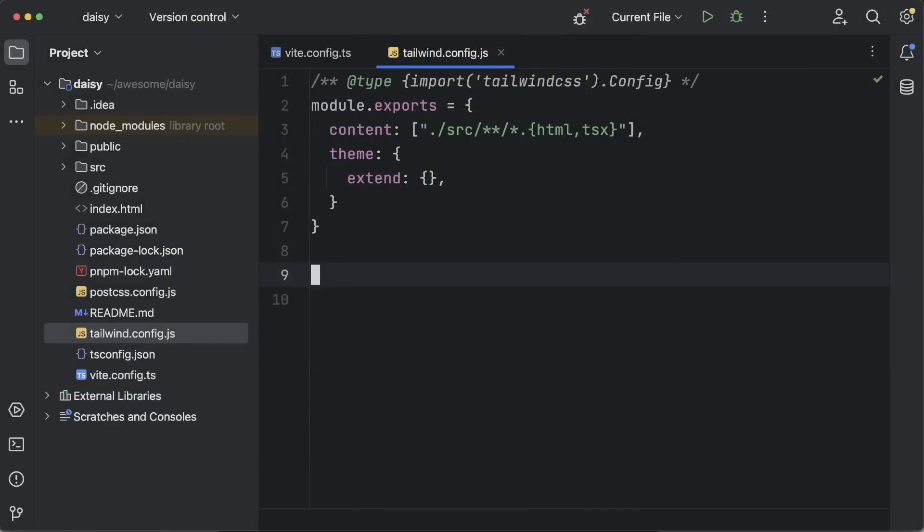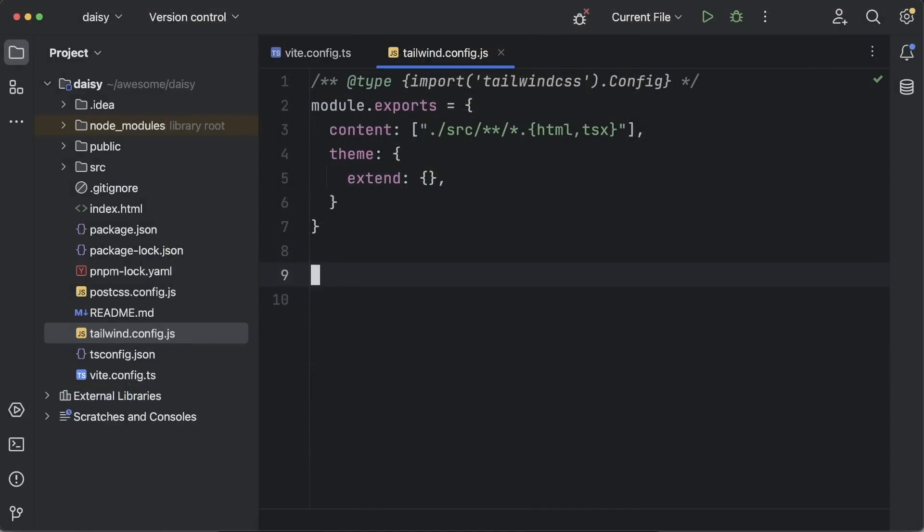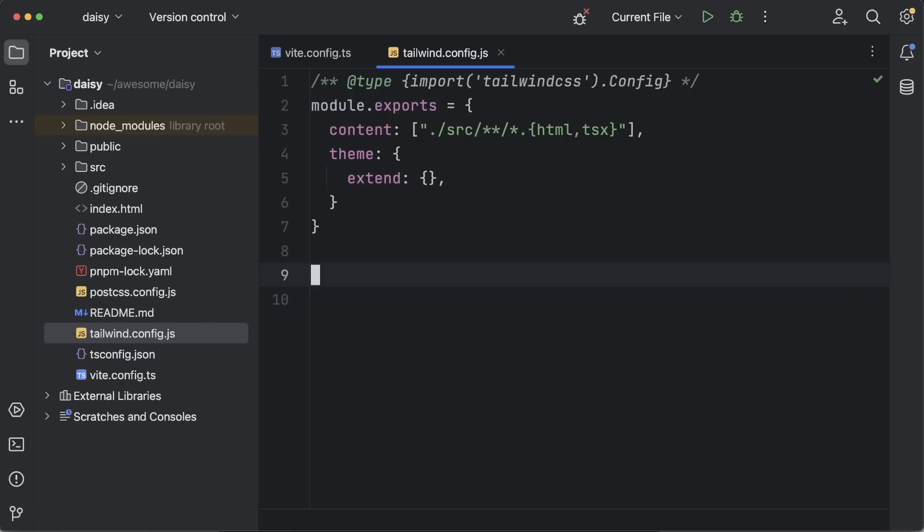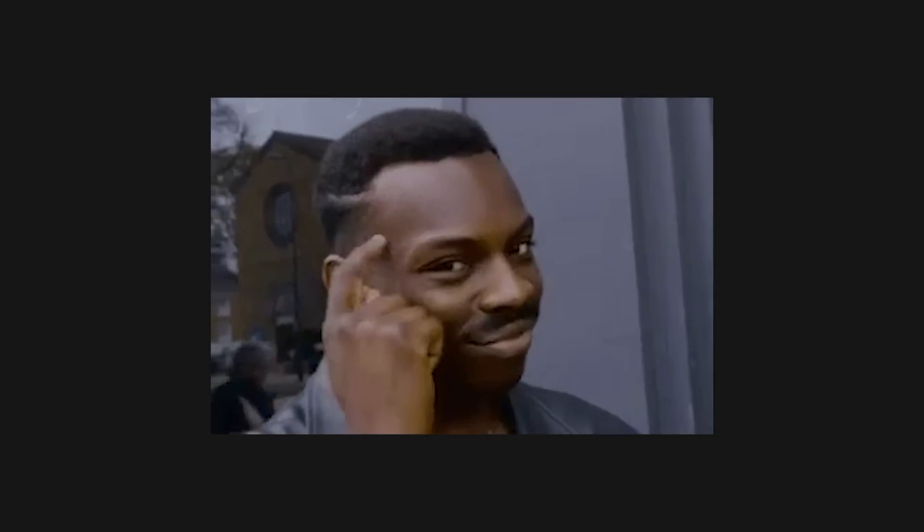This is the resulting project structure. I know there are so many files in here. Frontend projects can get intimidating these days, but don't worry, once you get the gist of it, it'll all make sense.